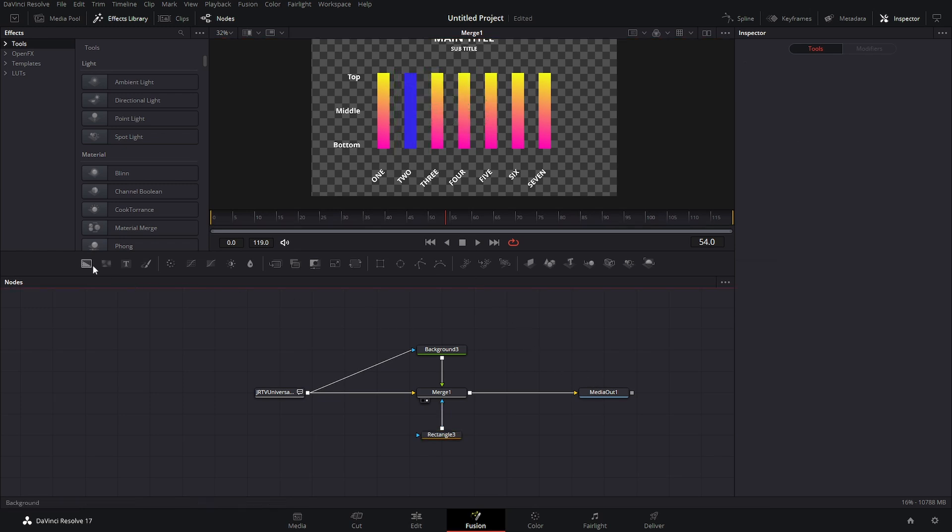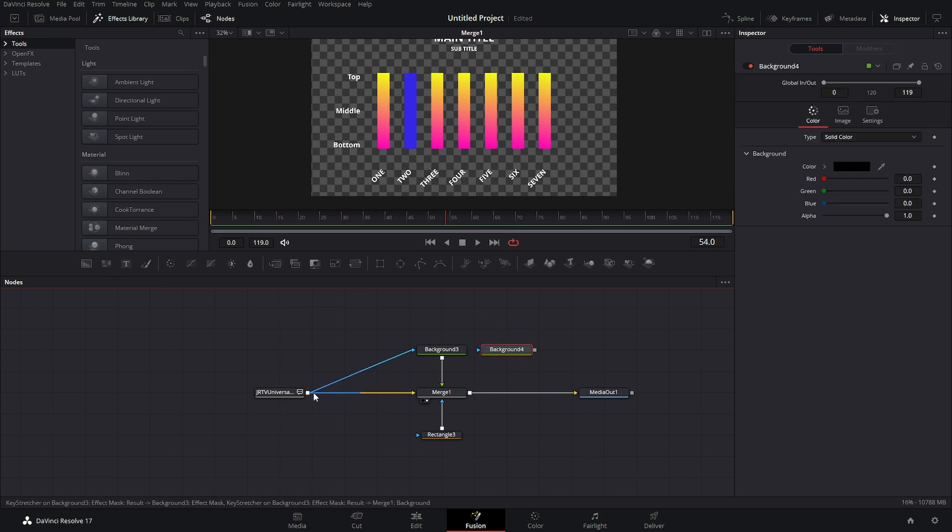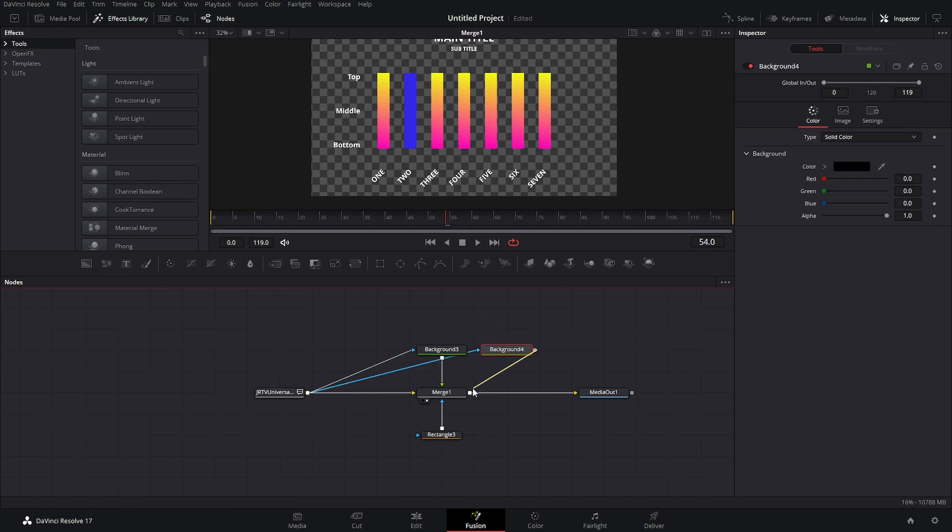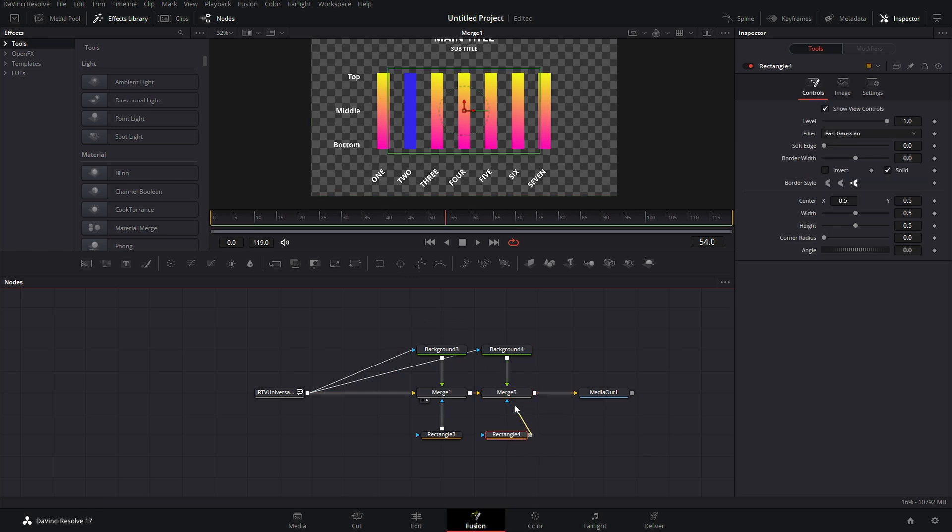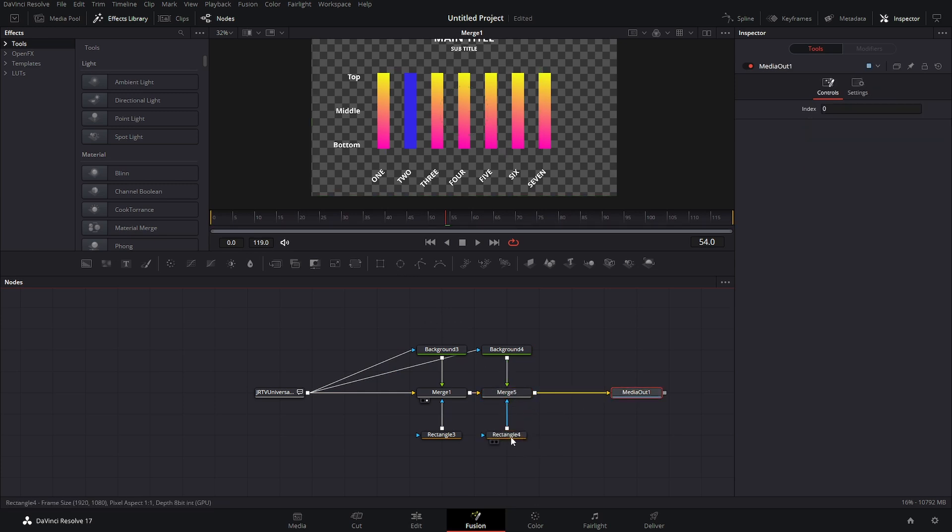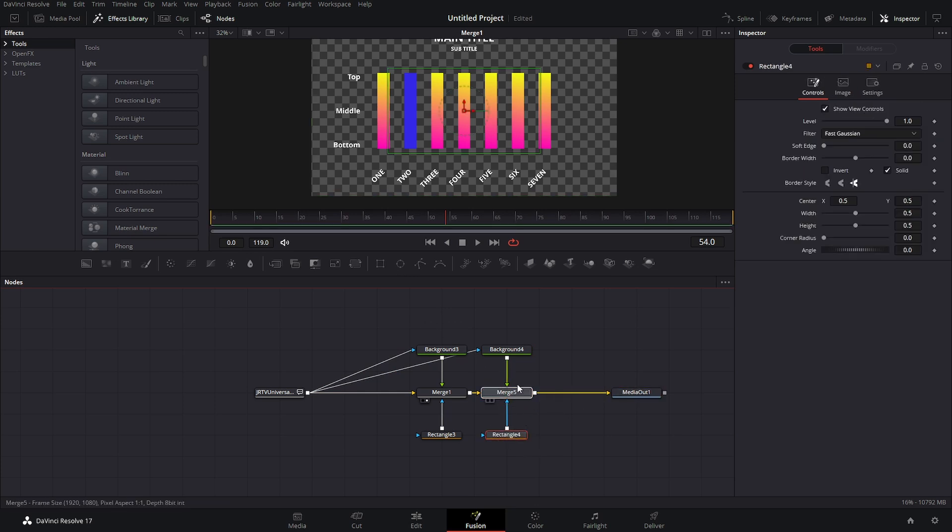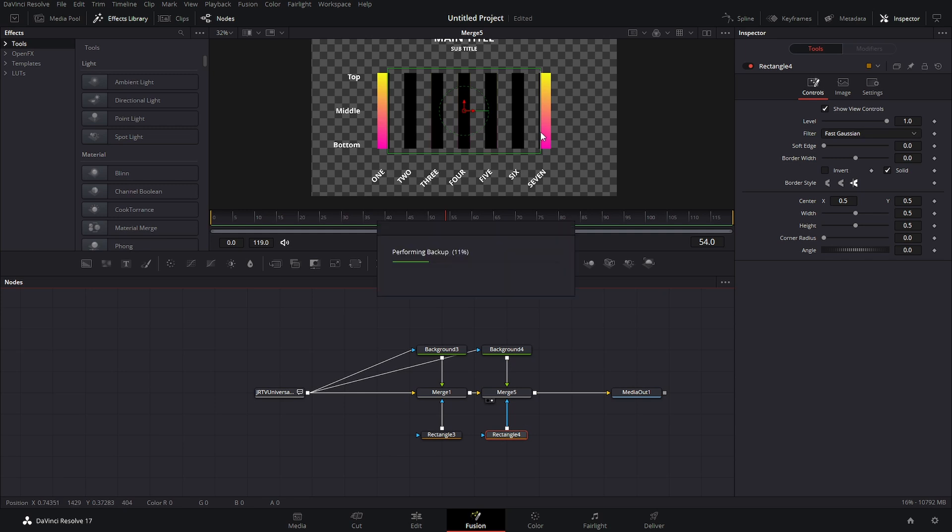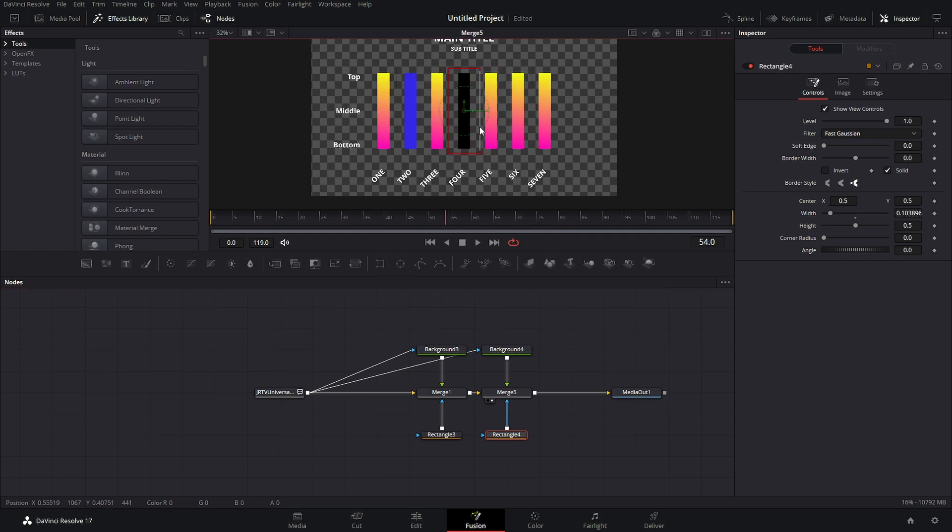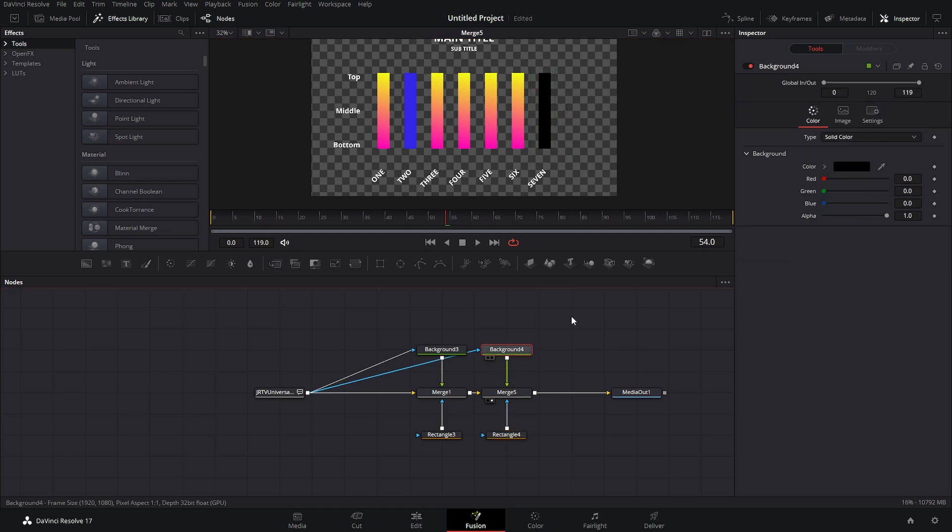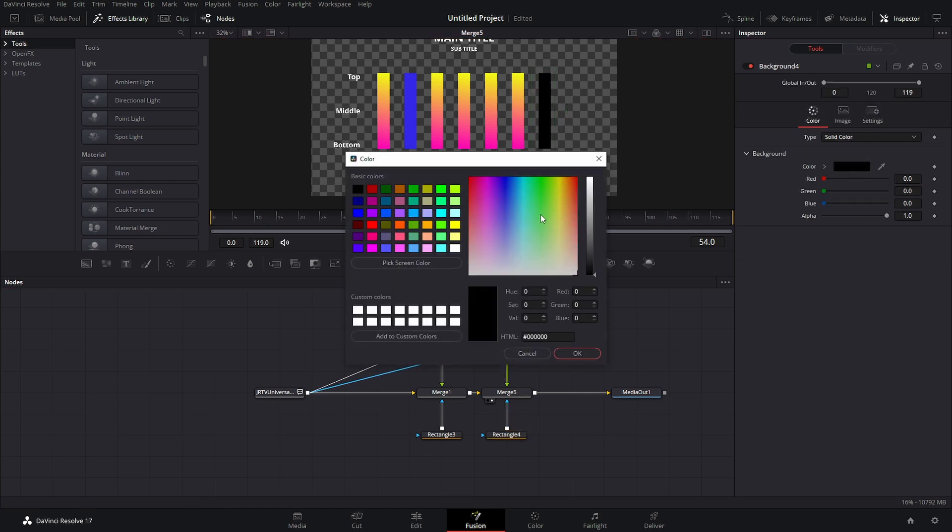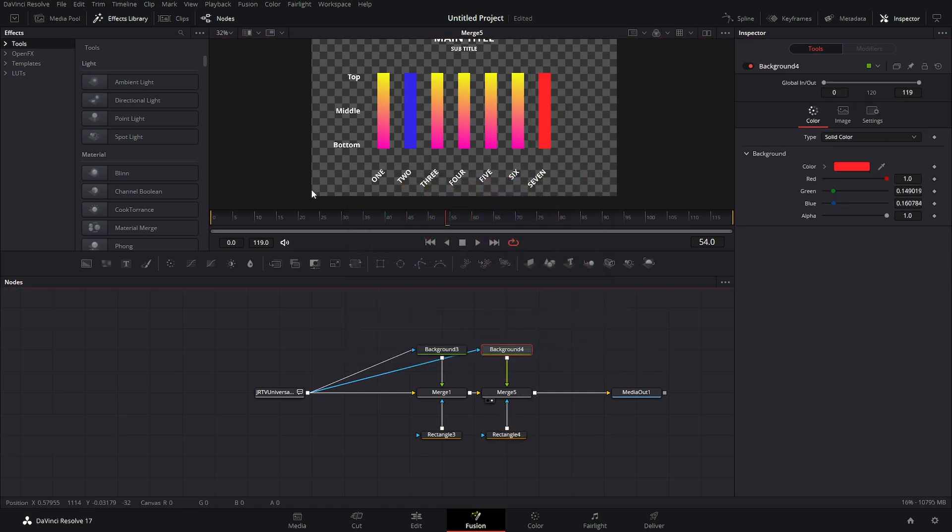If you wanted to do a different color we could just grab another background, bring it right over, drop it down as well, grab another mask, connect it up. Now if we view this we can say okay we want whatever bar, maybe this end bar to be red, simply add it in and easy as that.